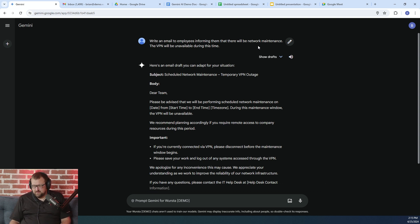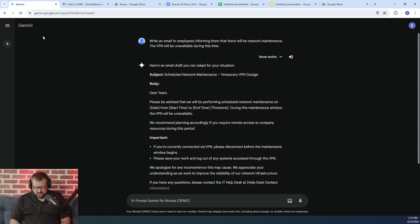So in this particular example, I would say that it probably saved you at least a few minutes writing this particular email.